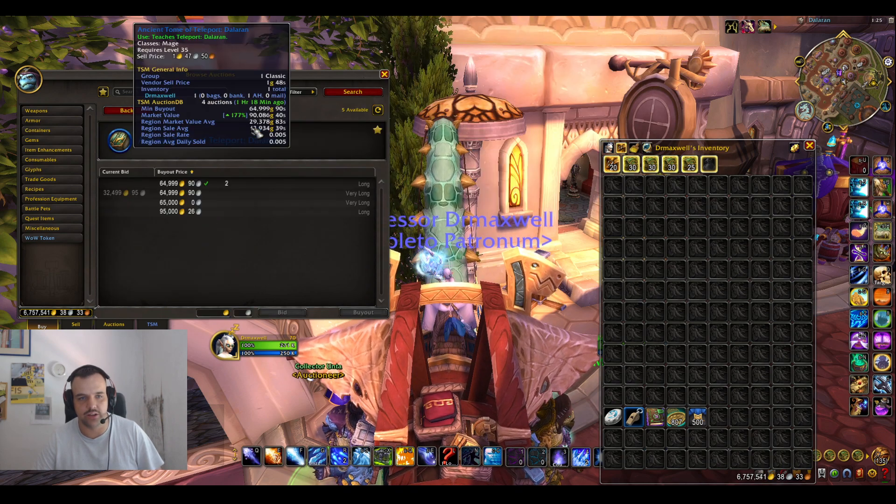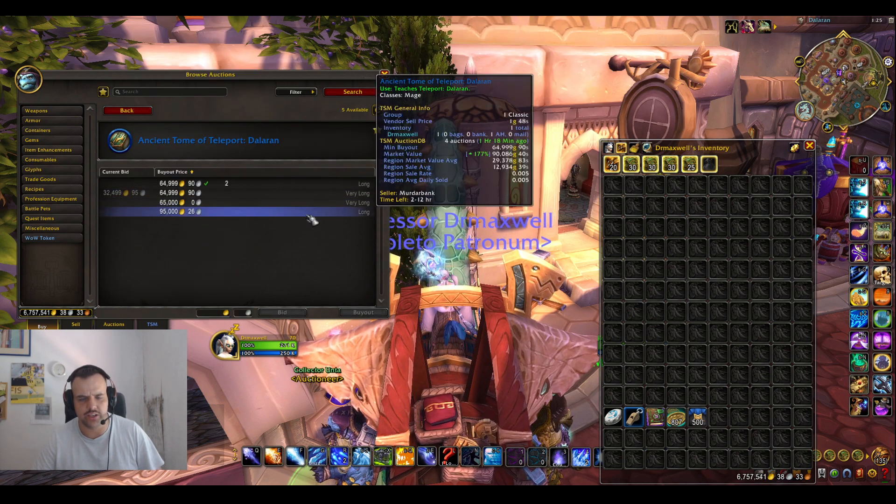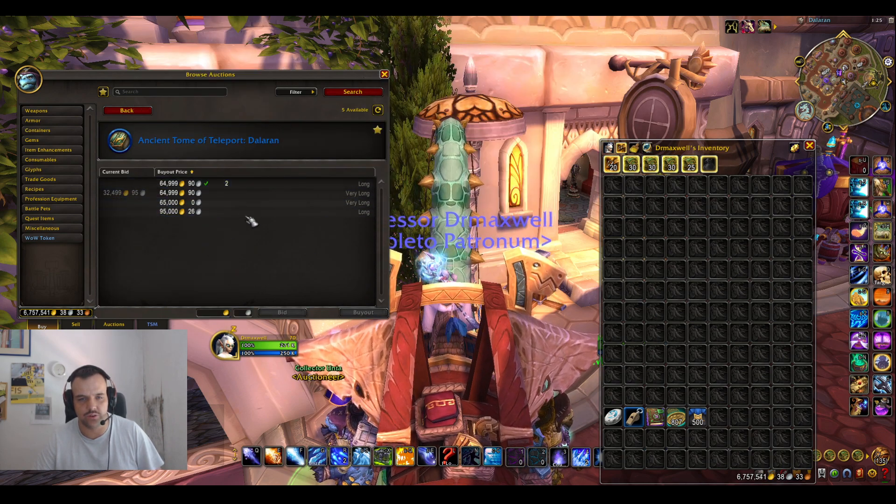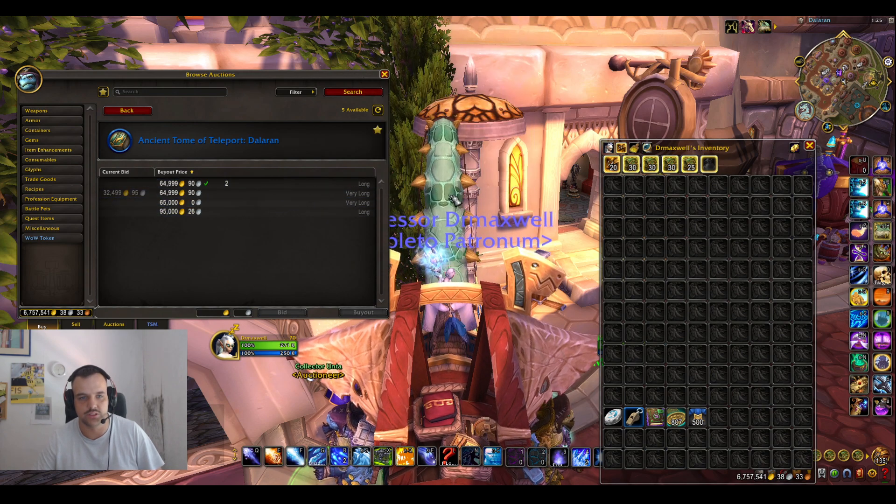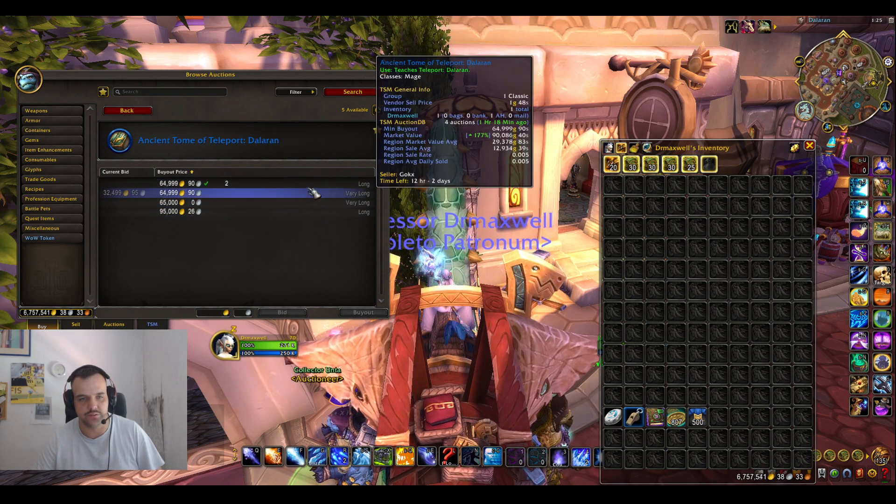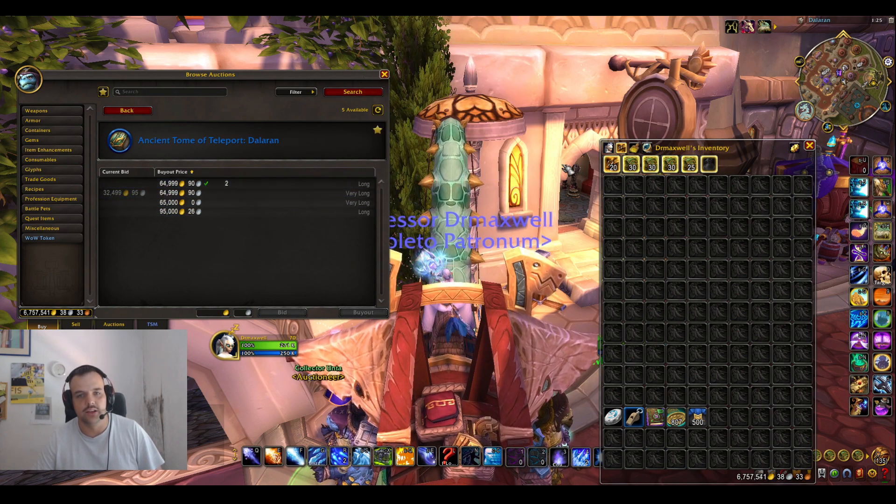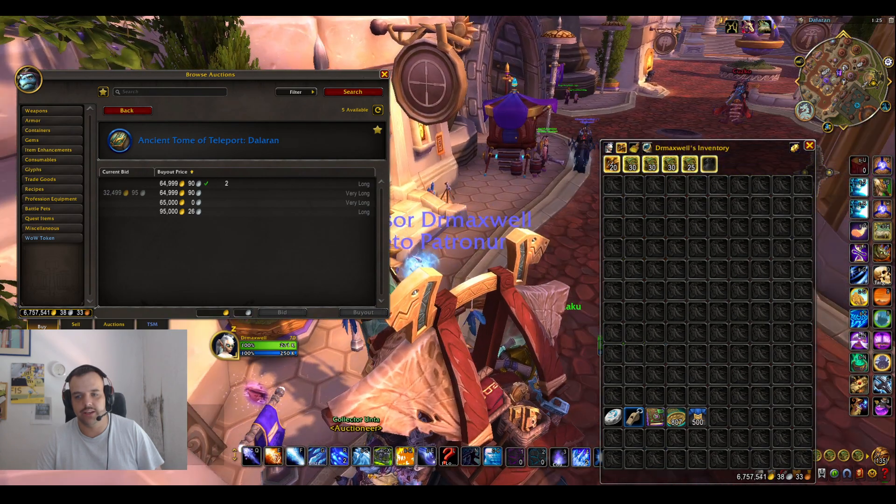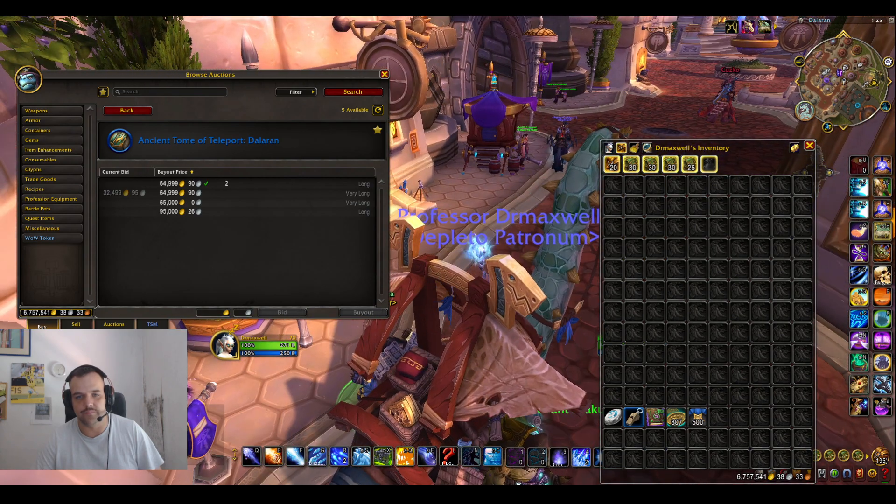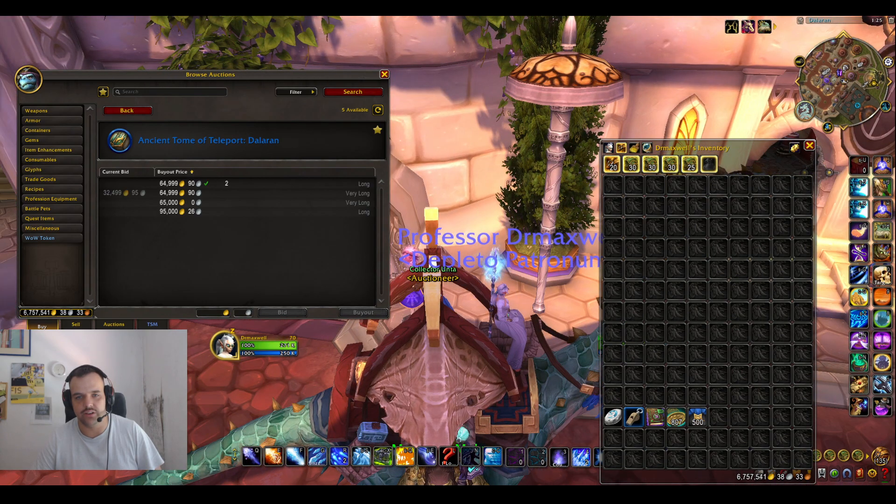As you can see I already relisted it. Right now it's at 74k. There's a couple of them on the Auction House, 64k, which is definitely also not bad. And yeah, that's already the video.